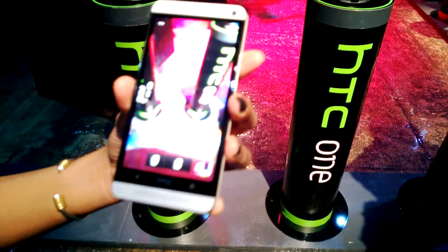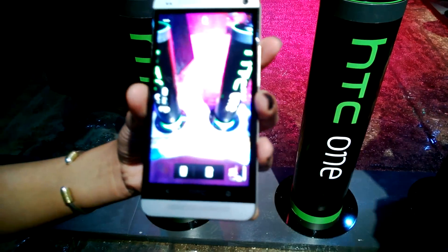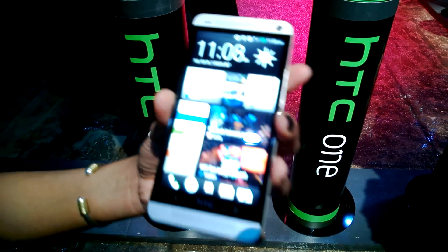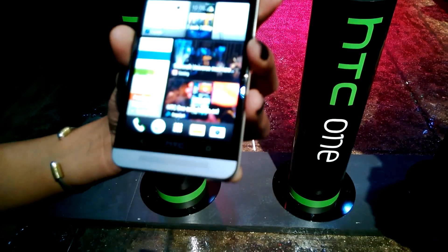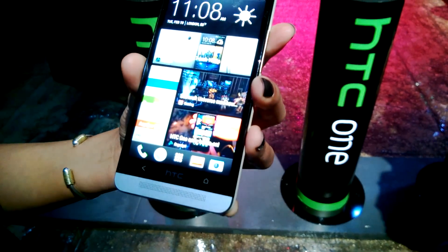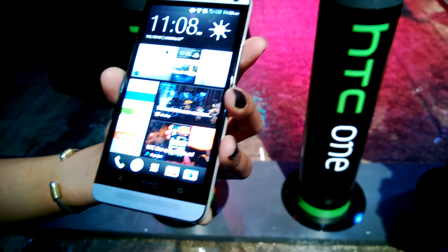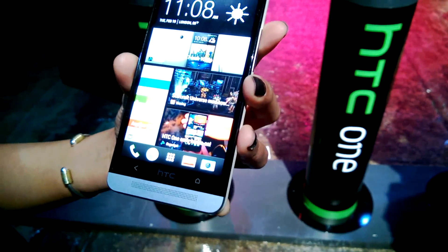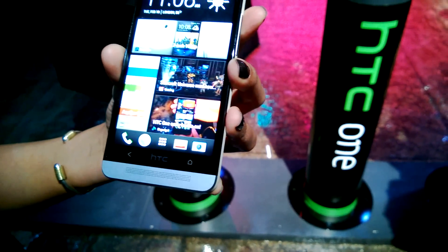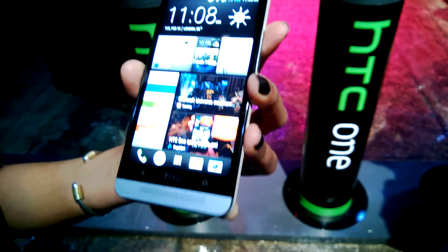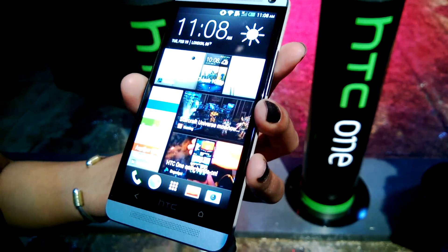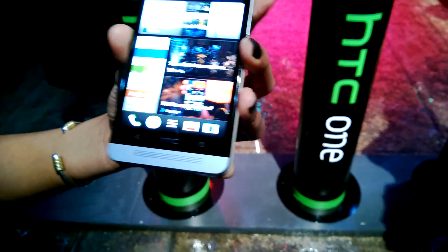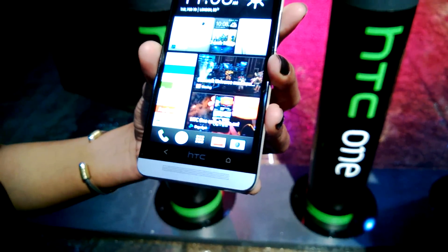What we've introduced with the HTC One is what we call HTC Zoe. HTC Zoe allows us to bring our still images to life. So no longer are they still images, but more so life moments that you can share with your friends, your family, or just keep for your own sake.